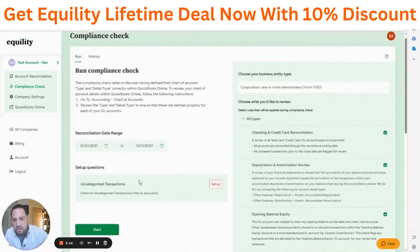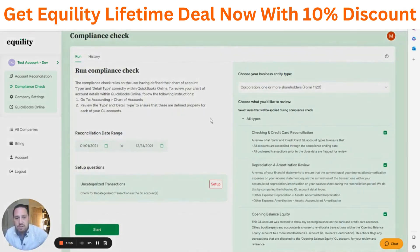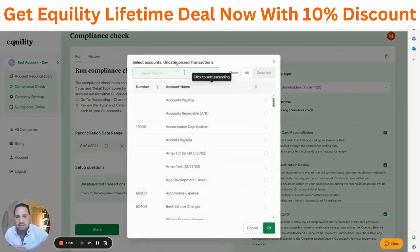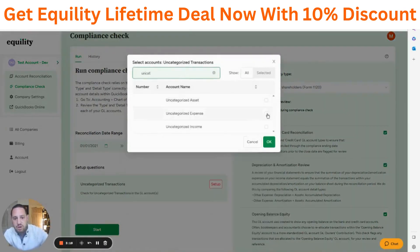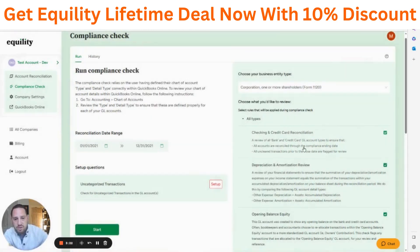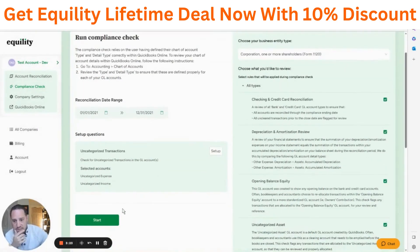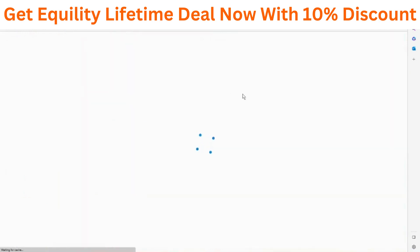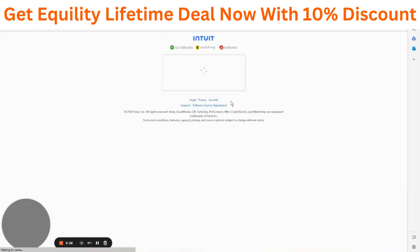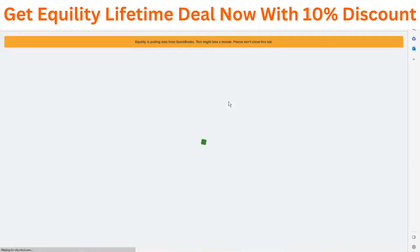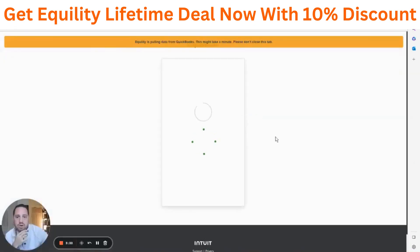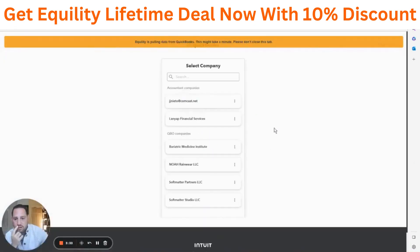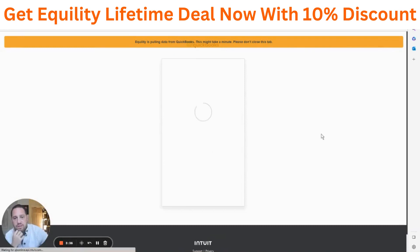These are some of the base checks we have right now. We chose the uncategorized transaction check, so we just need to set it up — choosing what our clearing account is and where we don't want transactions to be. Now that this is set up, we just click 'Start' and it will begin grabbing data from QuickBooks to do our compliance check. This normally takes around a minute.